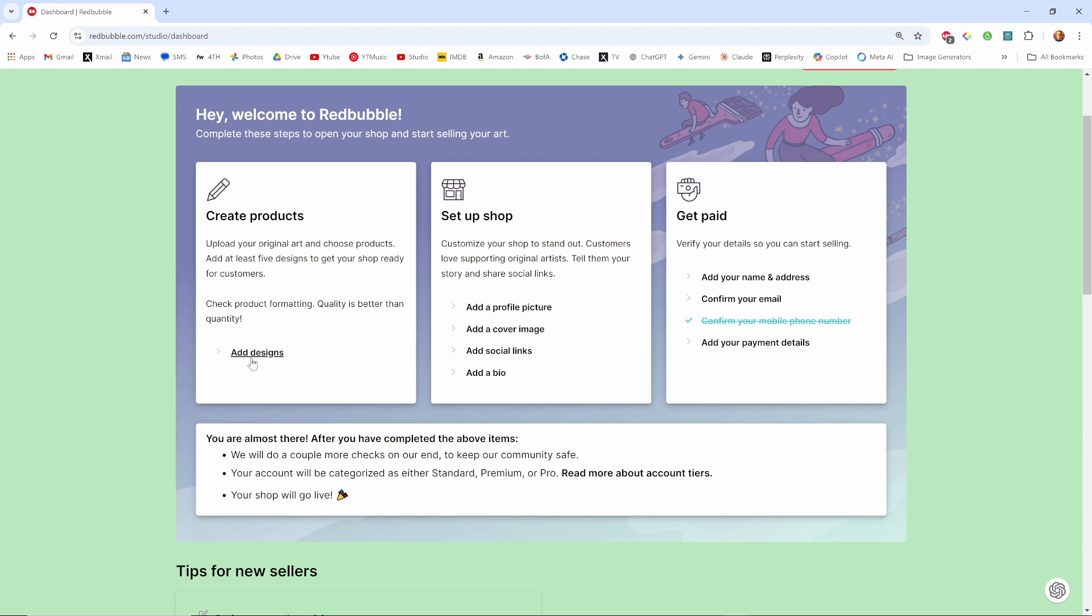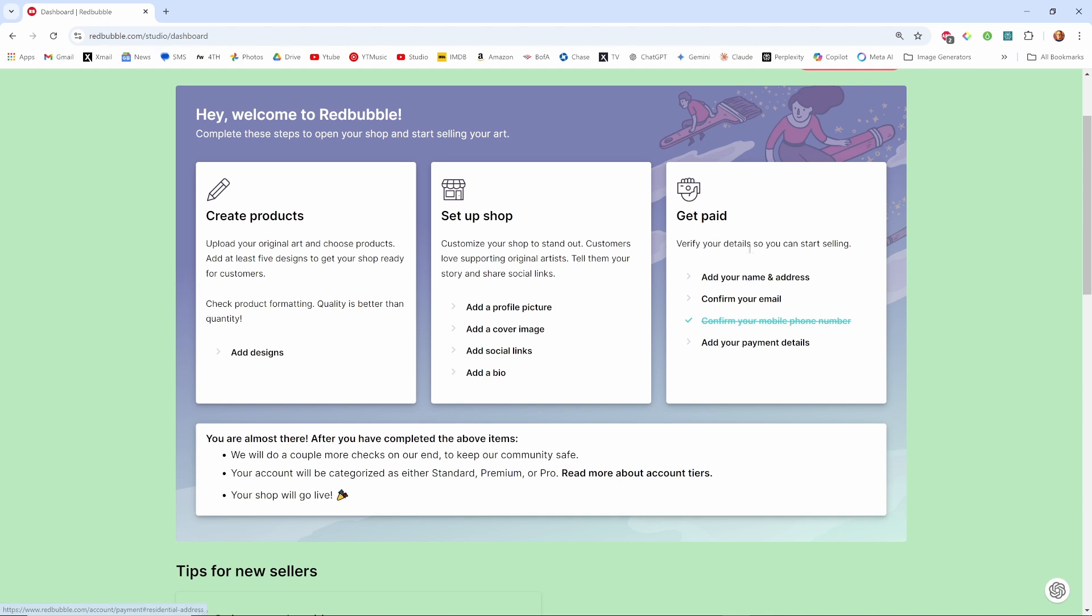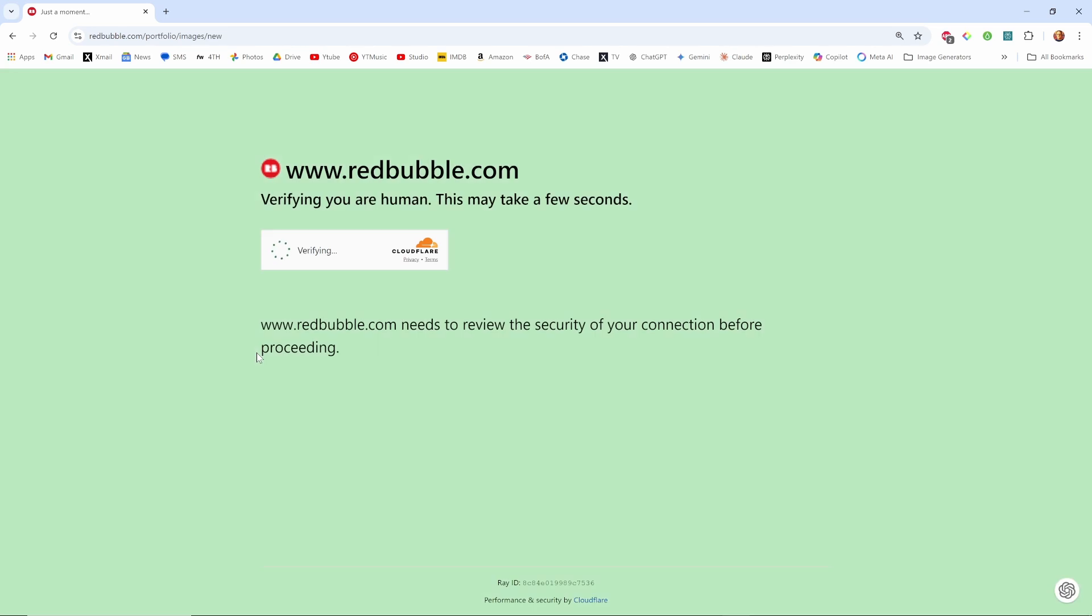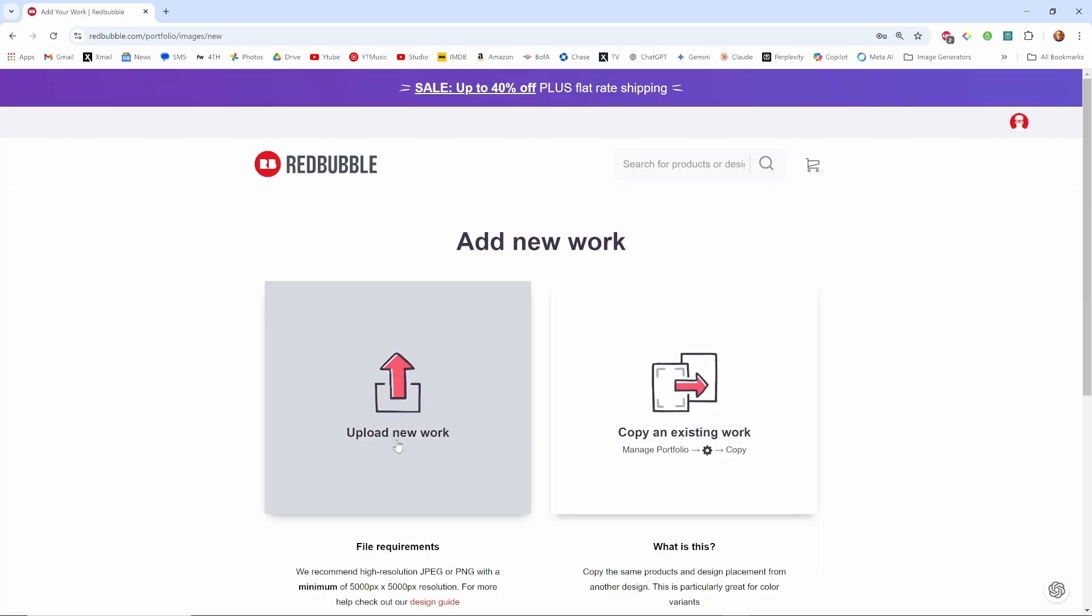You have to add at least five designs to get your shop ready for customers. The next step is to add a profile picture, a cover image, social links, and a bio, and then finally putting in some information, probably will include bank account, social security number, or maybe PayPal. But for right now we're going to add a design and it verifies I'm real.